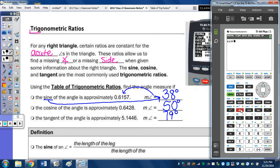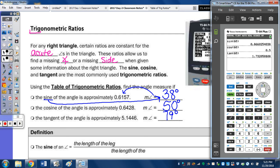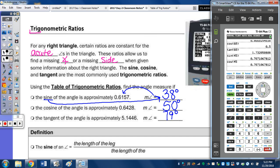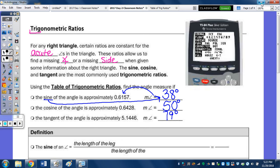Let's try the sine of 60, cosine of 60 — since we were just taking a look at our special right triangles from last class — and then the tangent of 60, sine of 45, cosine of 45, and tangent of 45. It looks like you don't have to close the parenthesis, but I would always include your parenthesis just to be safe. Back to the notes.